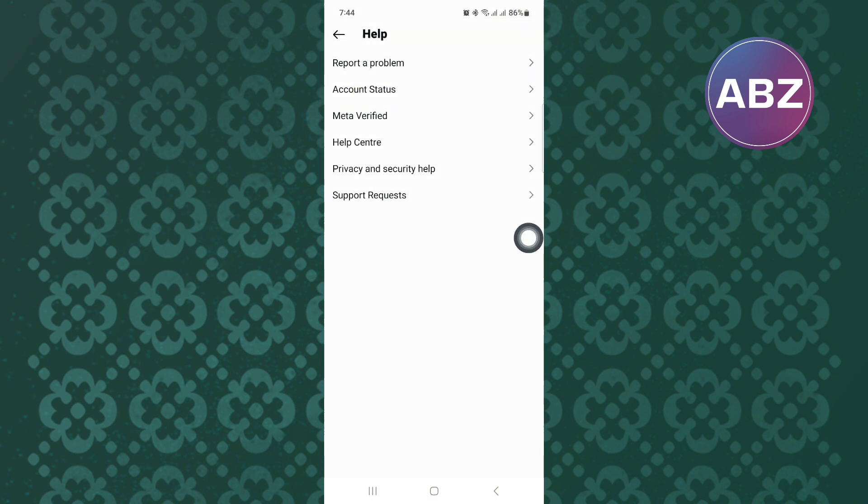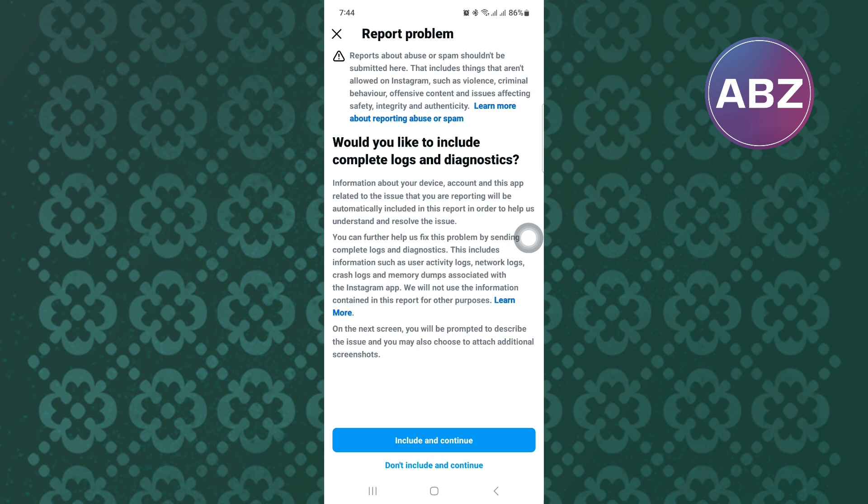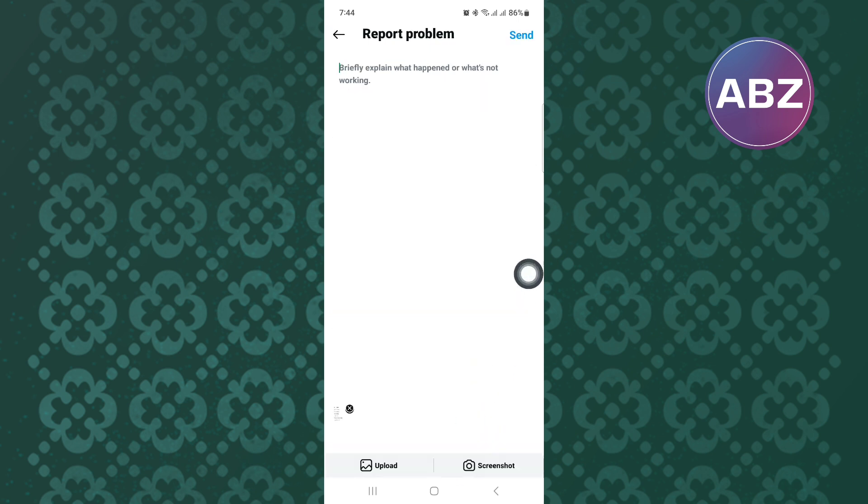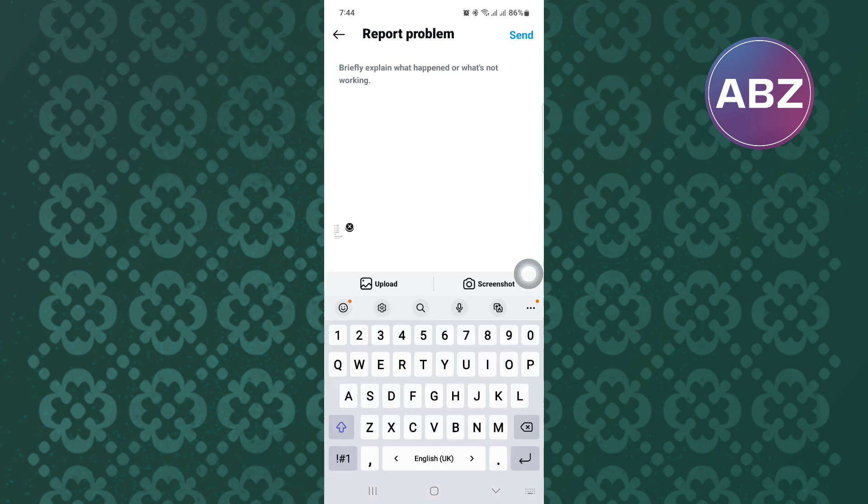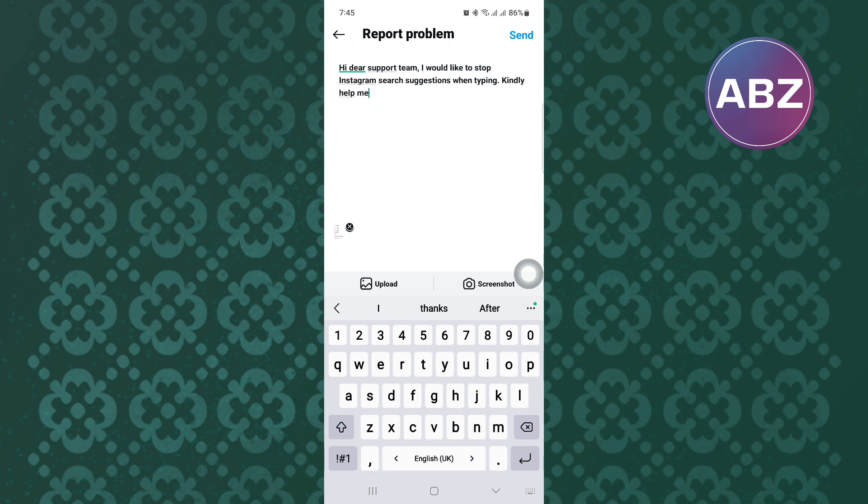After that, proceed and do just like I have done here until you land on this page where you get this feedback box. Make sure you type a short message asking Instagram to fix the issue. Explain to them clearly. After that, send them the message and they will respond to you with a solution.